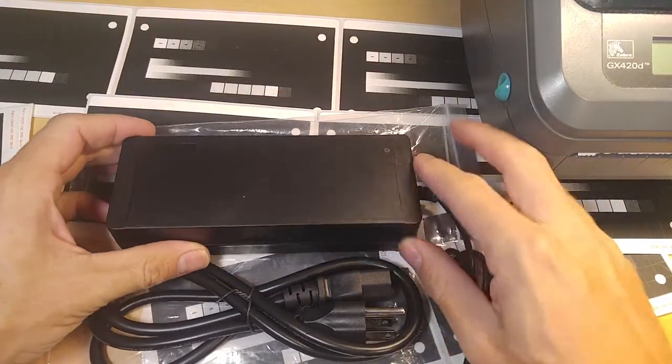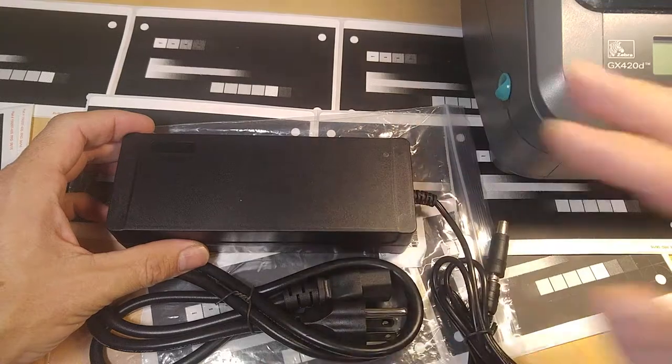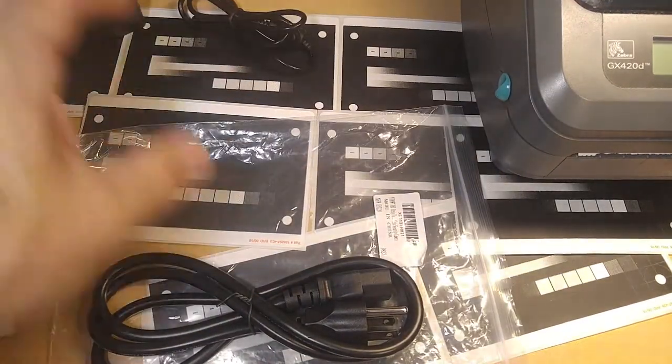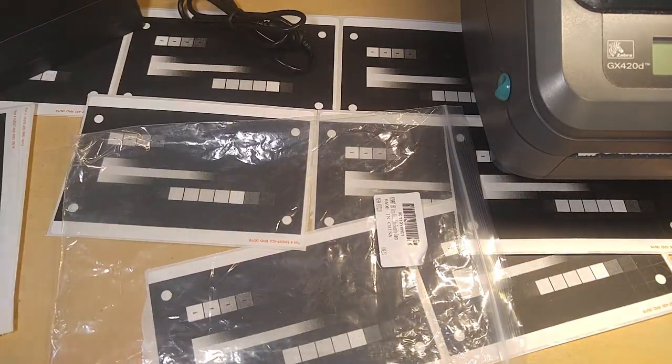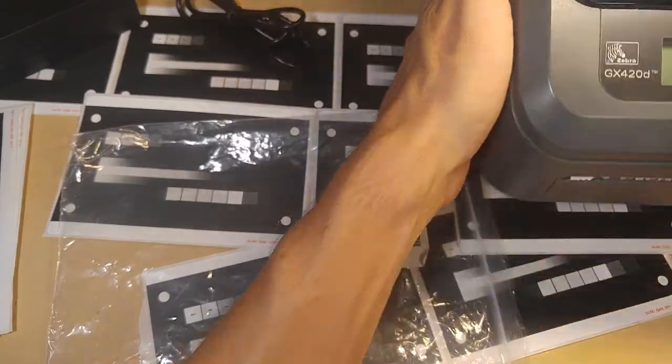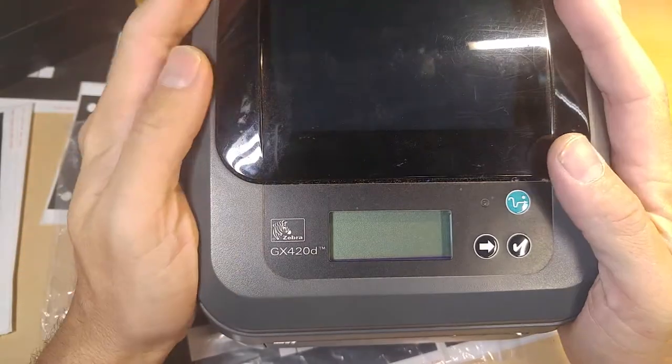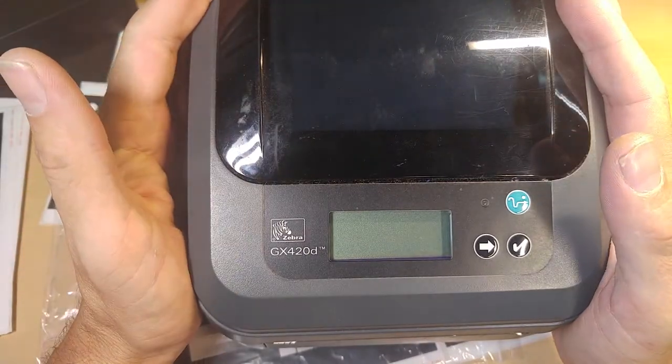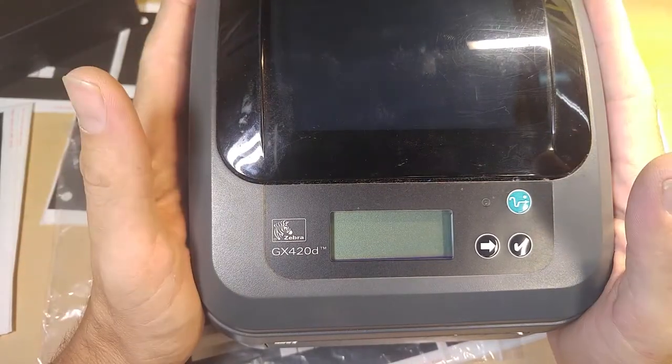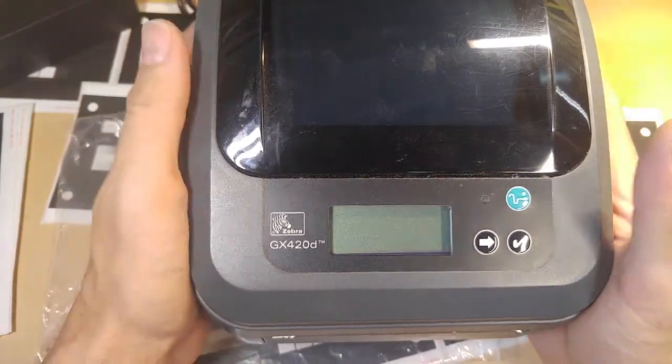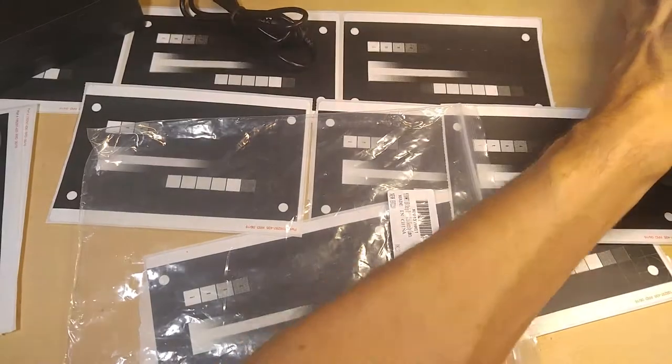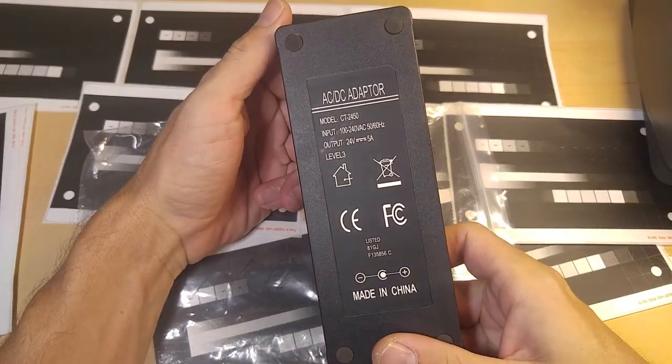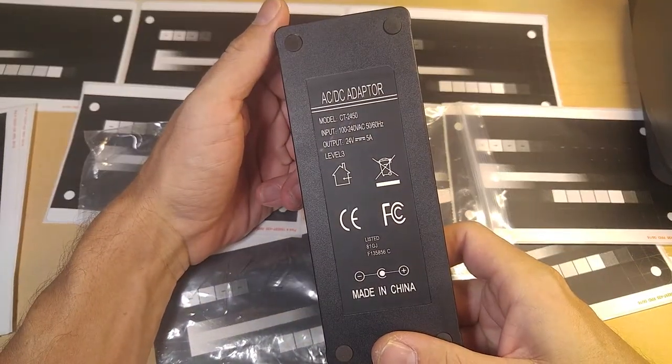You would think this would not be that special of an item, but if you have ever shopped for a 24-volt power supply, especially for a Zebra brand printer, you know that they're kind of pricey and kind of hard to find. What you need is something above 4.17 amps.